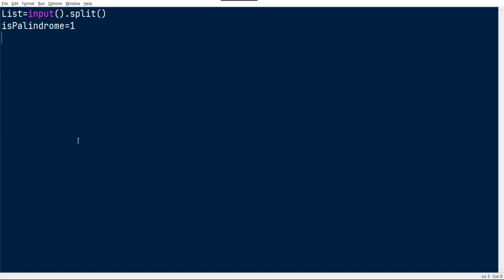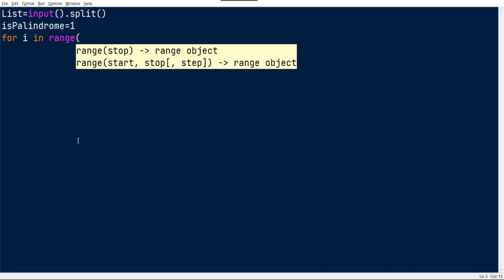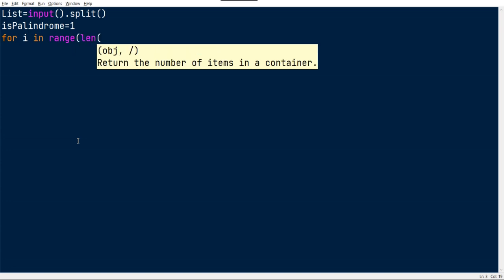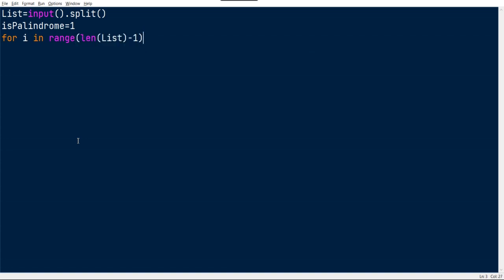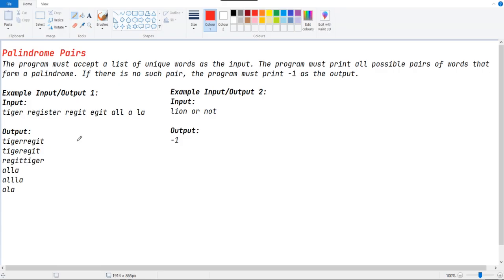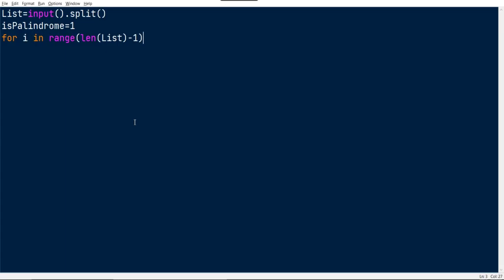For that we need a loop: for i in range of len of list minus one. Because we can't be able to make a pair after this, like there is no such pair after the last element, right? So we can just stop by alone.